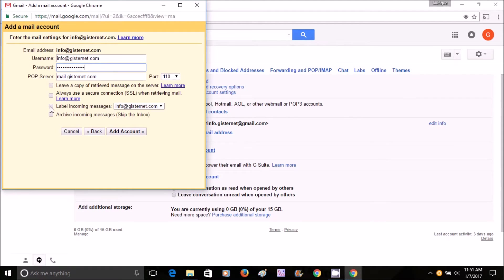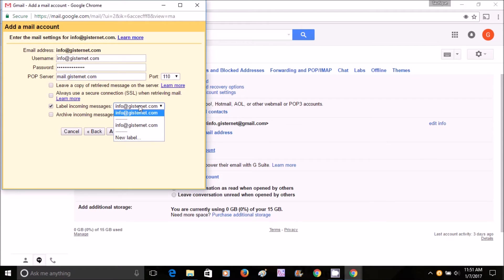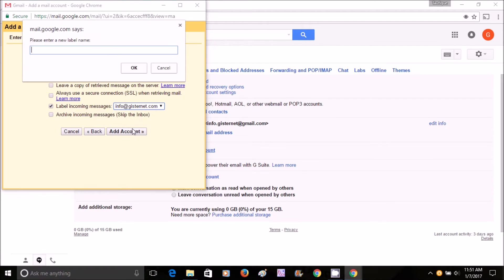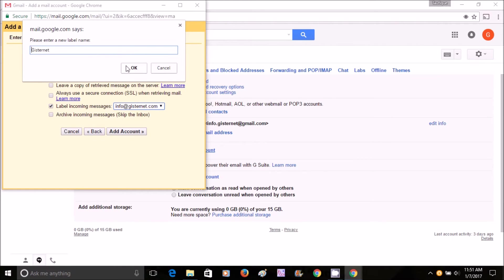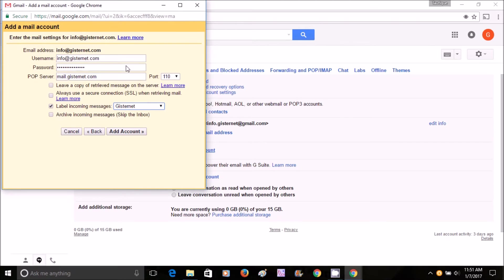You put a label so that you can differentiate between your Gmail and email coming from that account. I'm writing 'gisternet' - this is optional. Then you click Add Account.